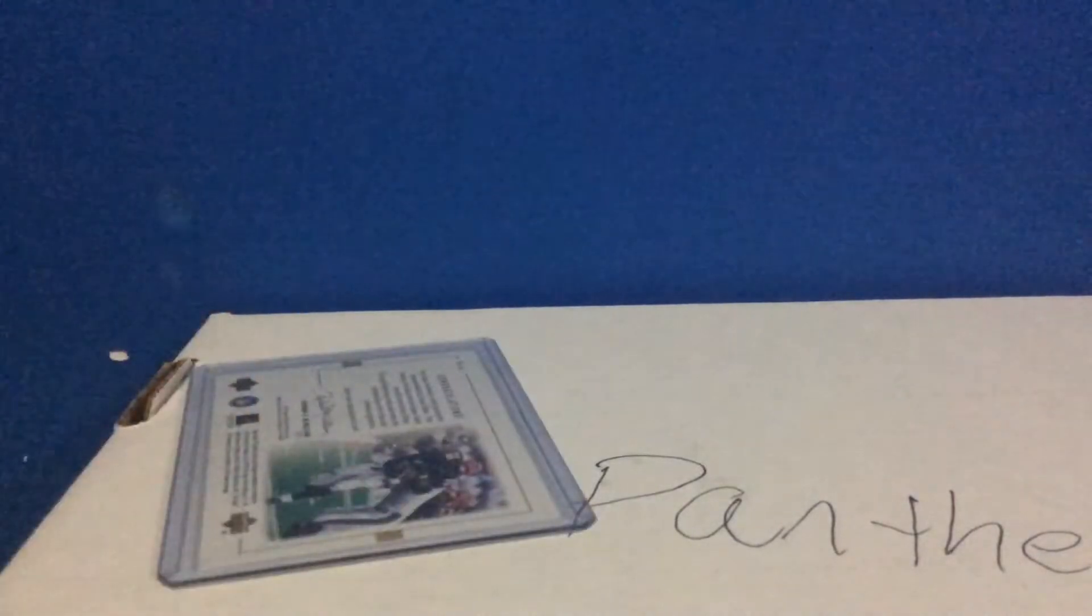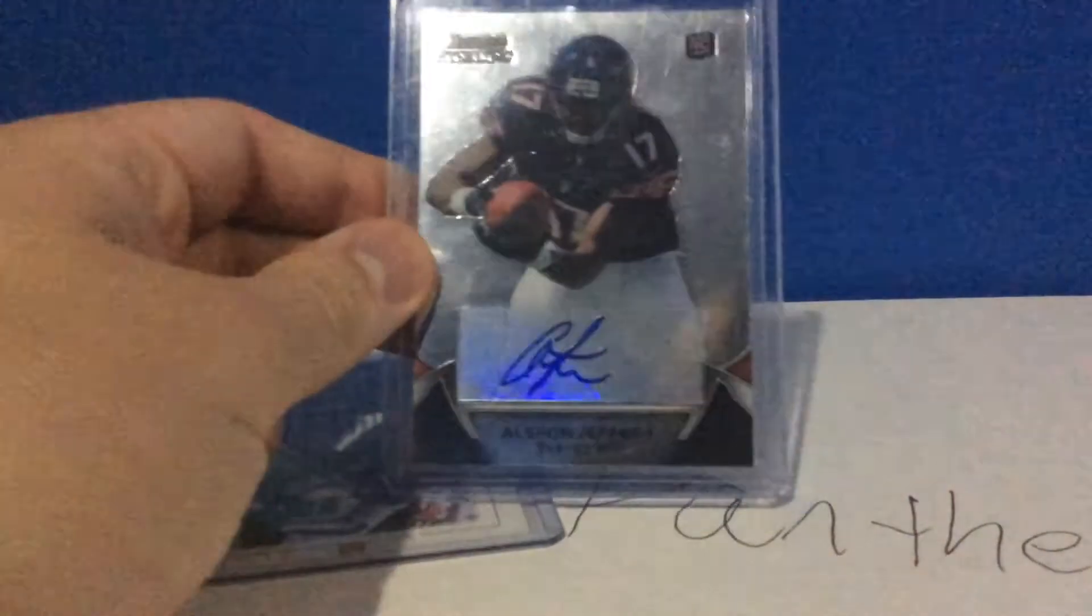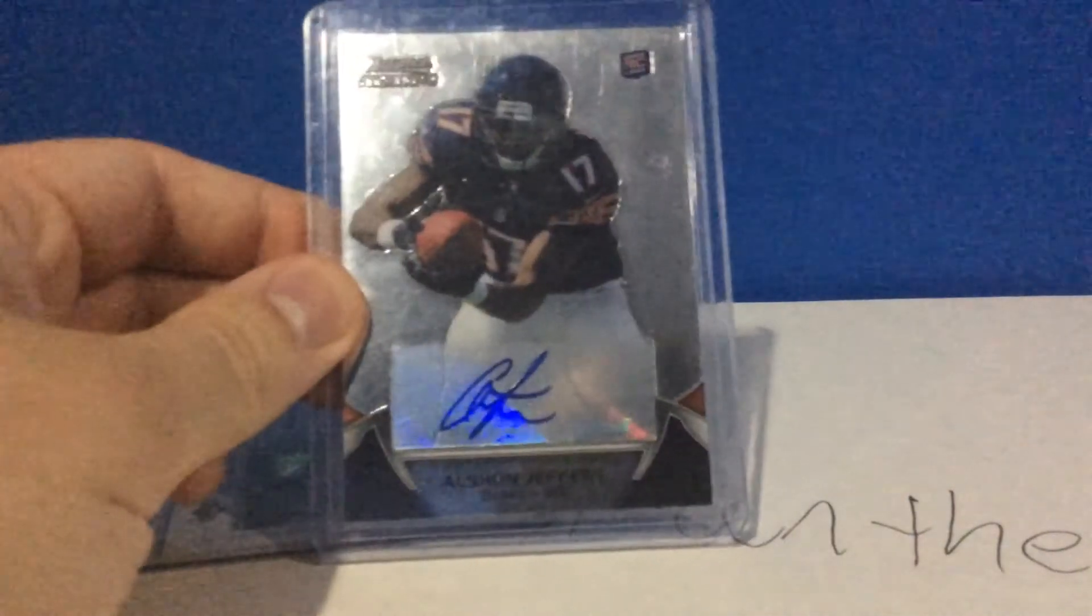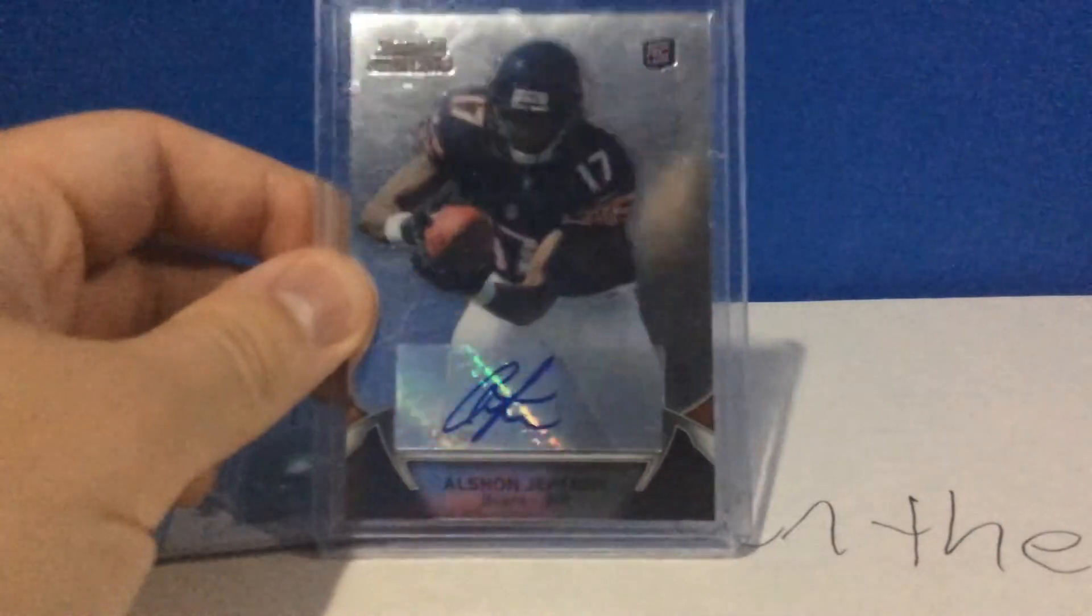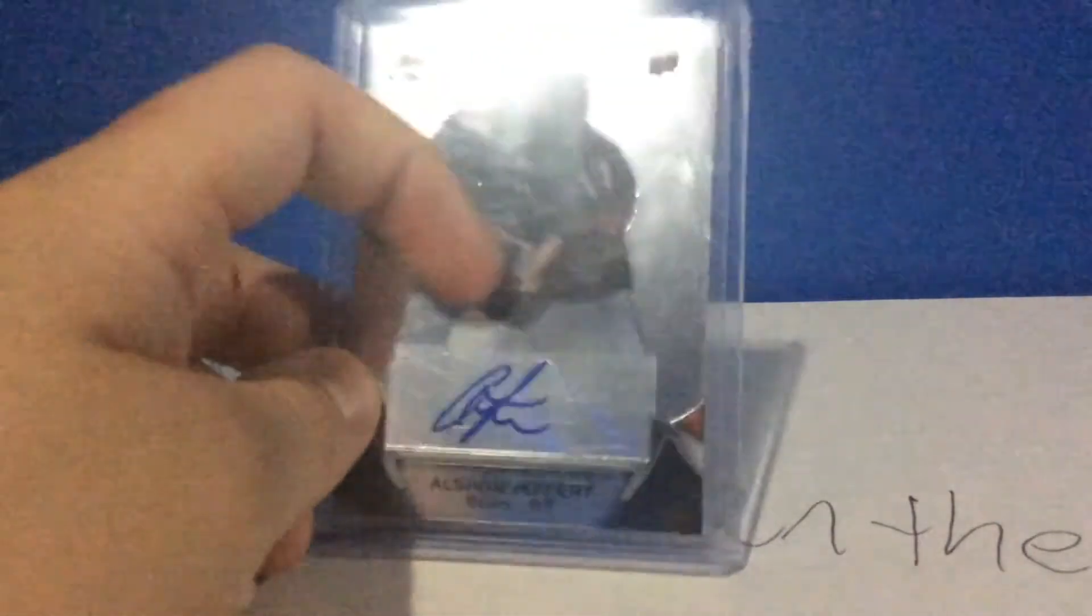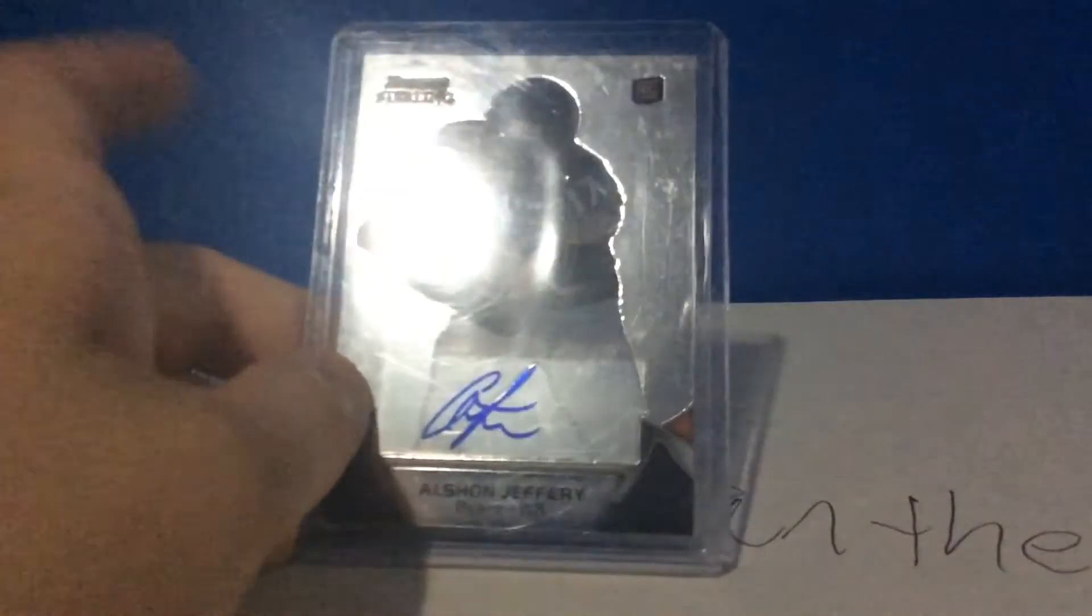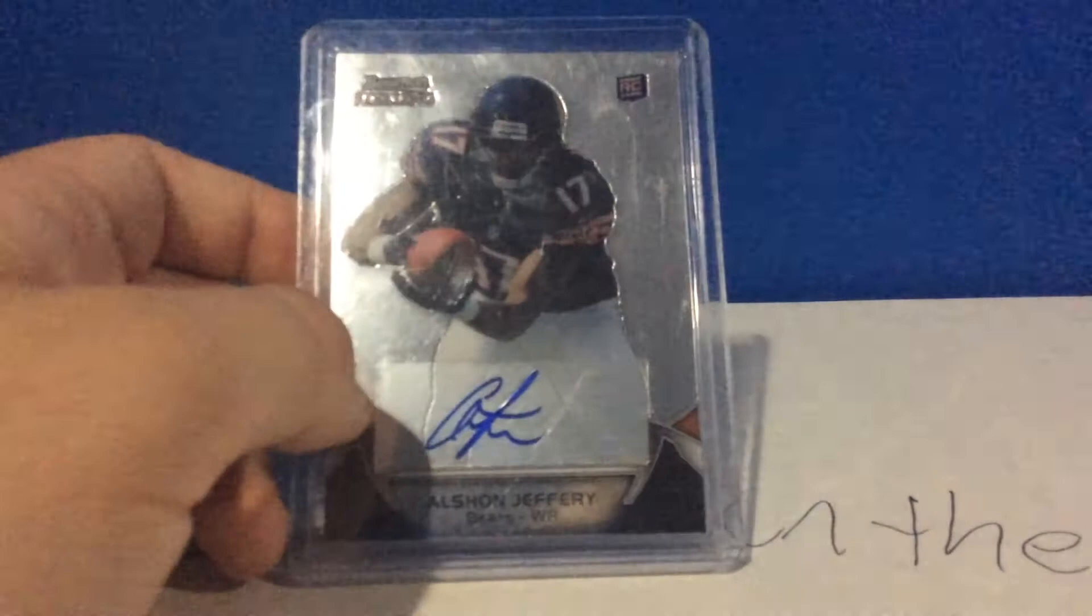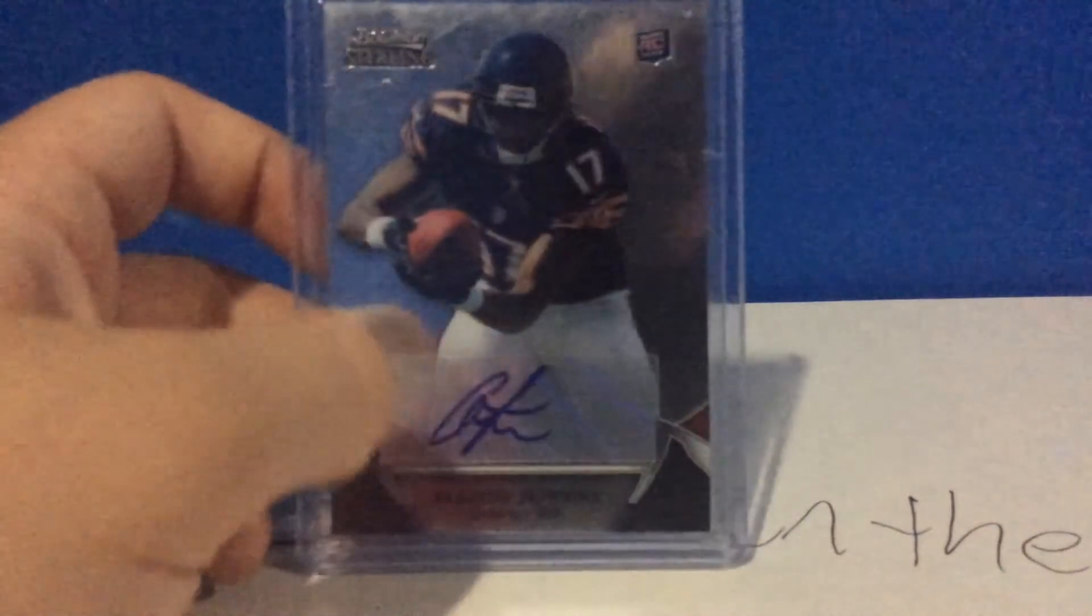I got this nice Alshon Jeffrey rookie autograph from Bowman Sterling. A lot of the scuffs are all on the penny sleeve and top loader, so very stoked to get that. Sorry my camera quality is being bad right now, but hopefully it'll start picking up.